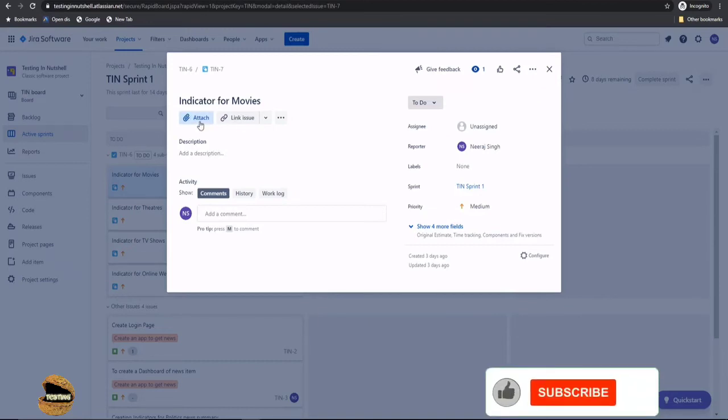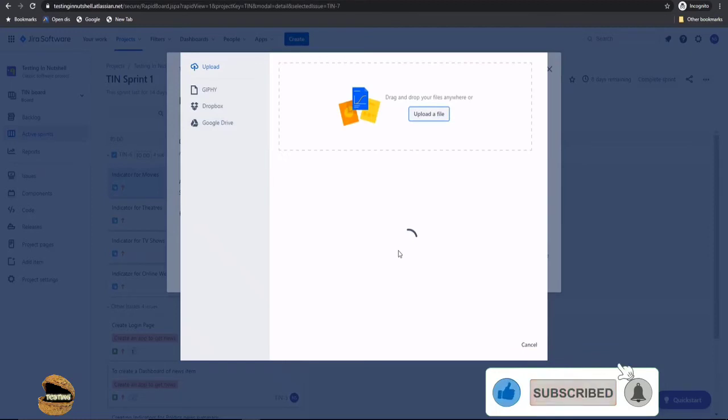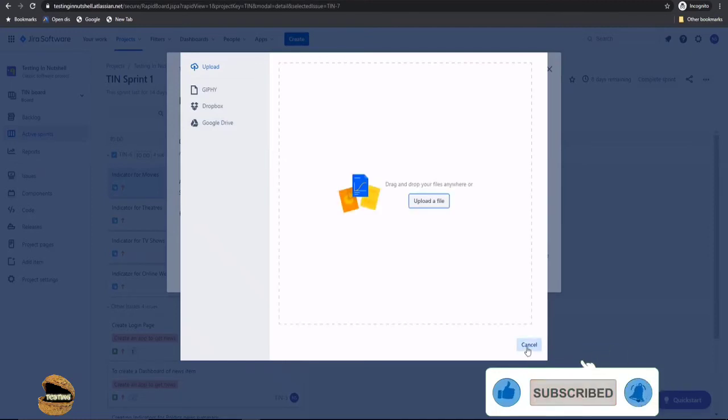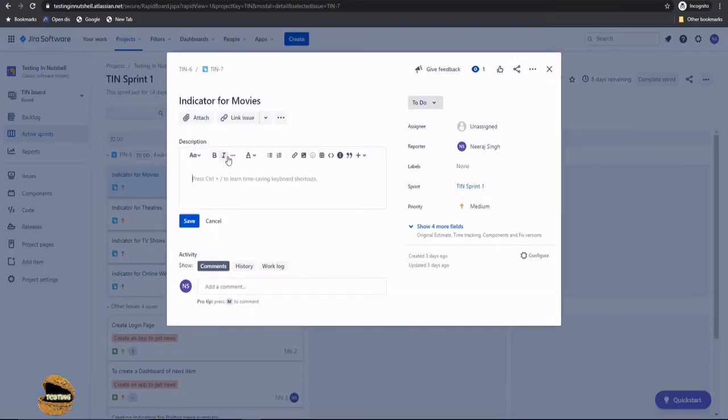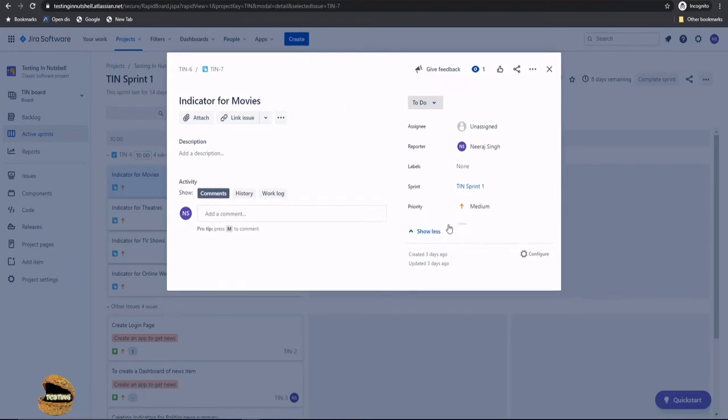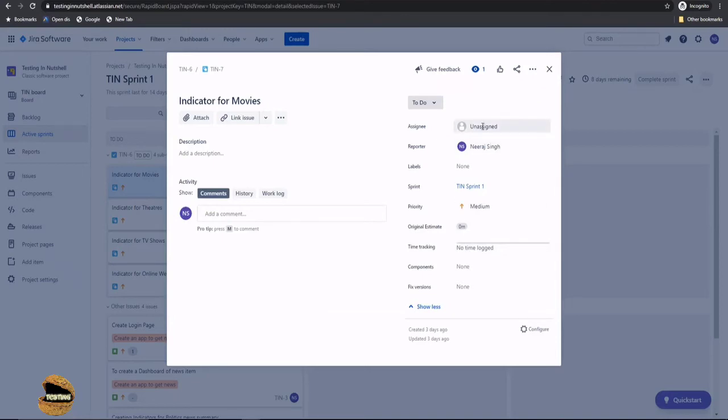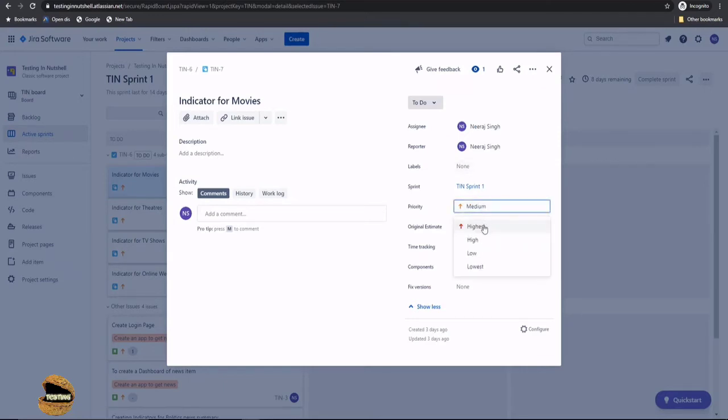For example if I click on attach it allows me to attach anything. At the same time if I wish to add a description for it I'm allowed to do that. I can just type in the description and continue working and click on save. Similarly there are more other fields related to a particular issue type which you can edit. At any point of time you can assign it to somebody else, for example assign it to me, and if you have labels to add or you want to change the priority you can change that as well.